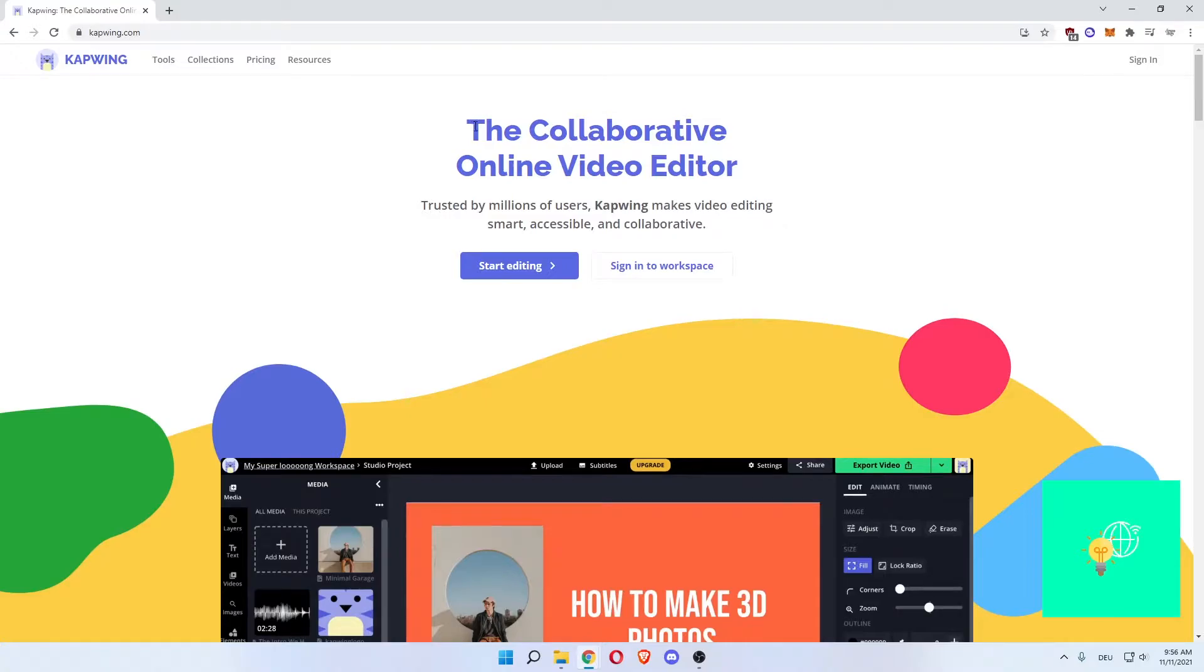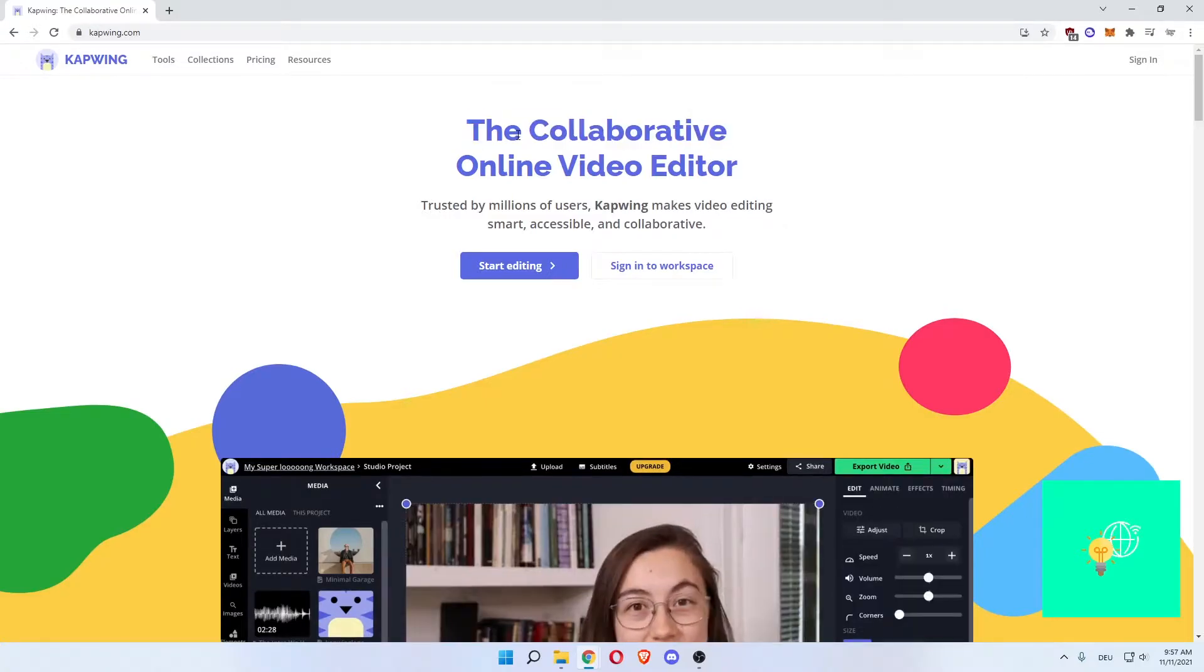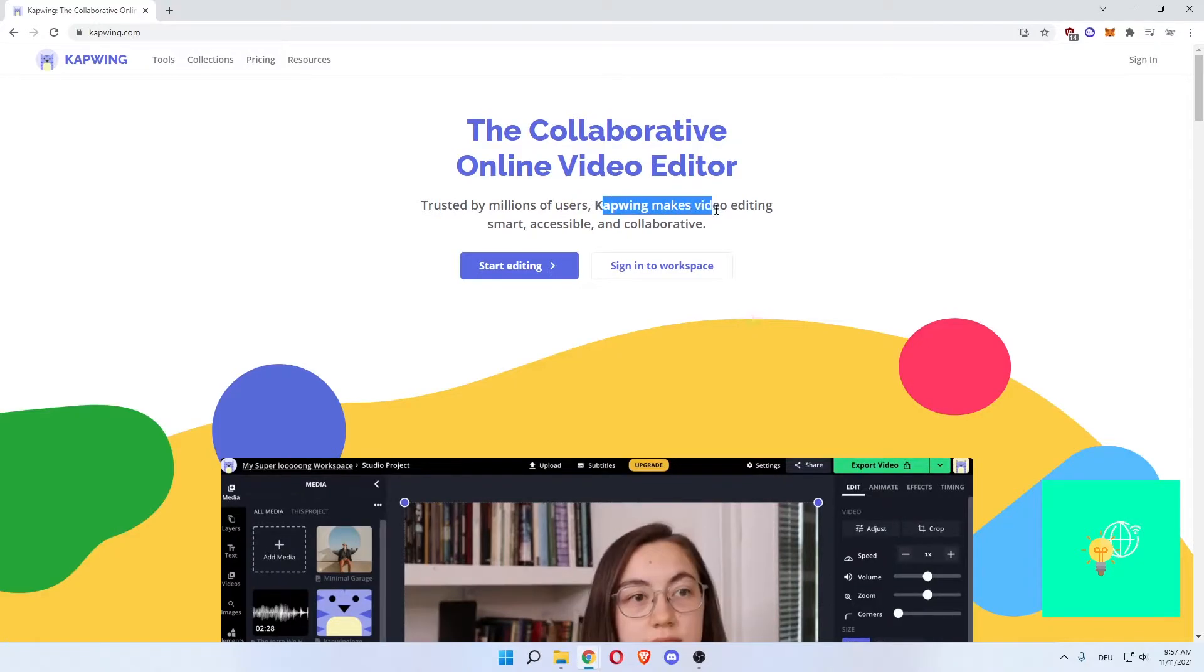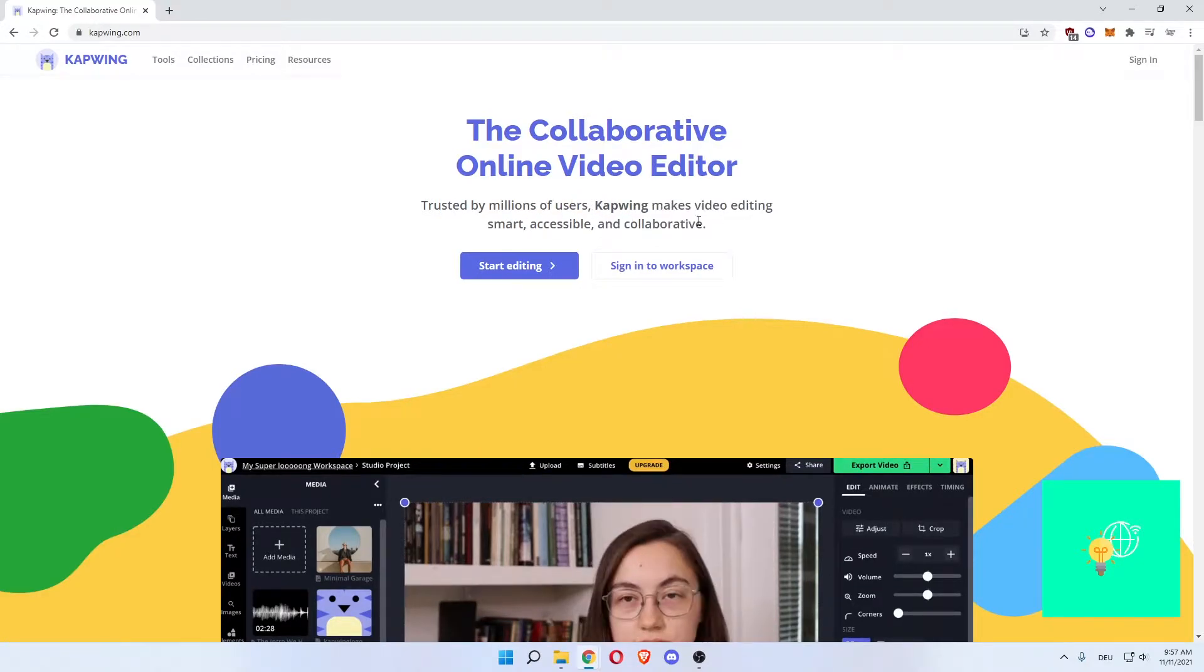What is Capwing? Capwing is a collaborative online video editor trusted by millions of users. Capwing makes video editing smart, accessible, and collaborative.